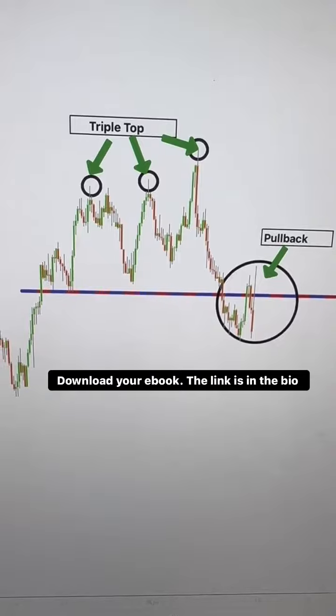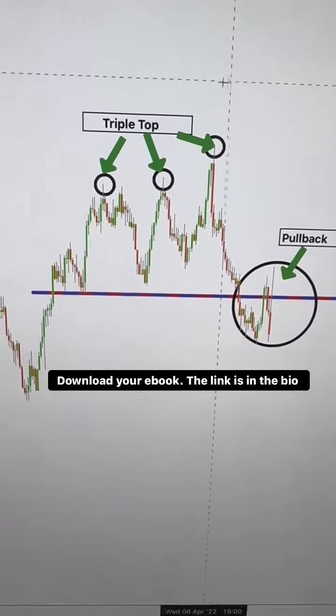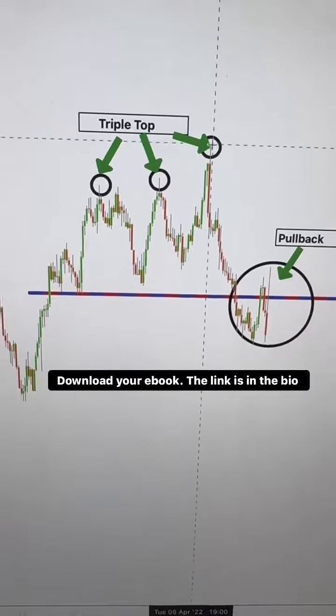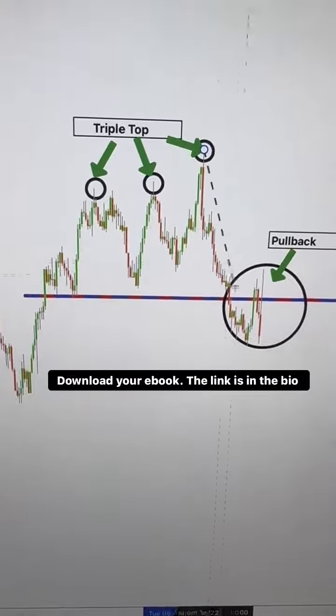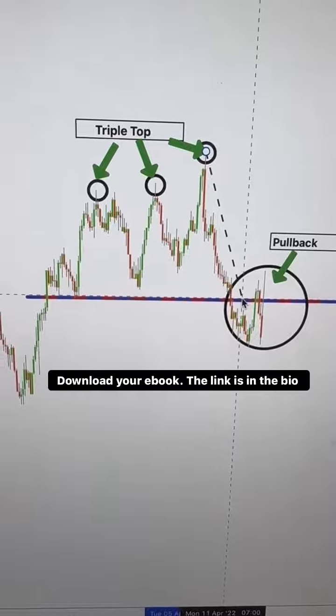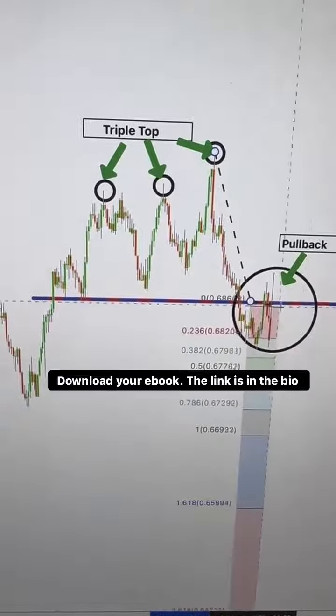Now, we patiently wait for a pullback to occur. This is where we'll place our entry. But how do we determine our target? That's where the Fibonacci extension comes in.